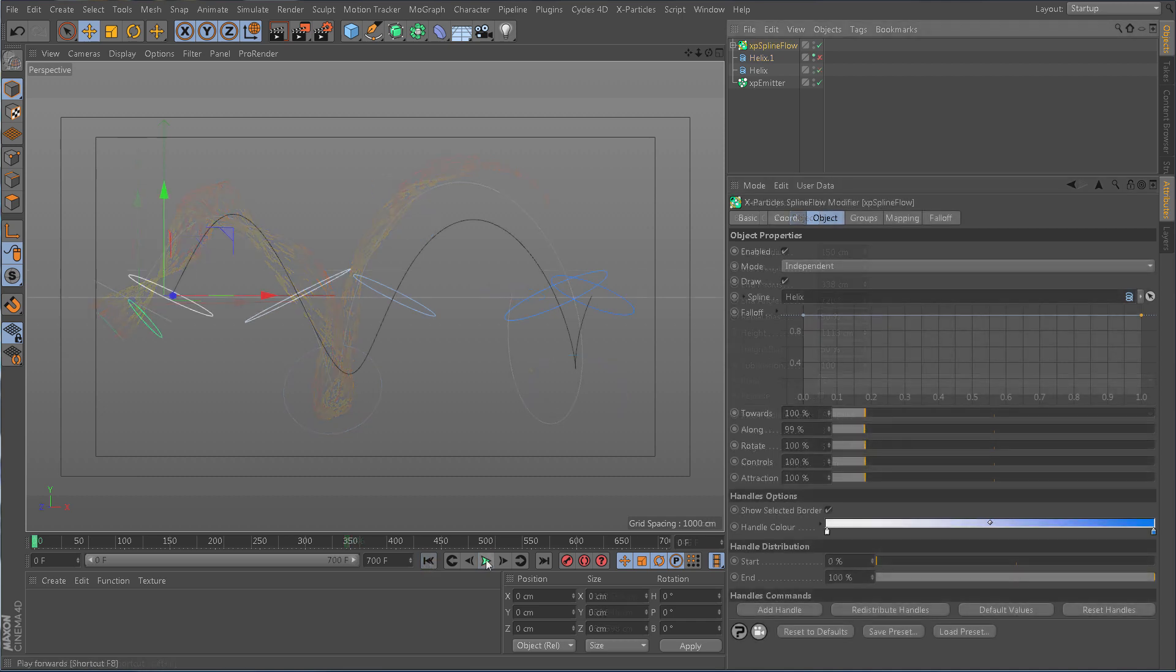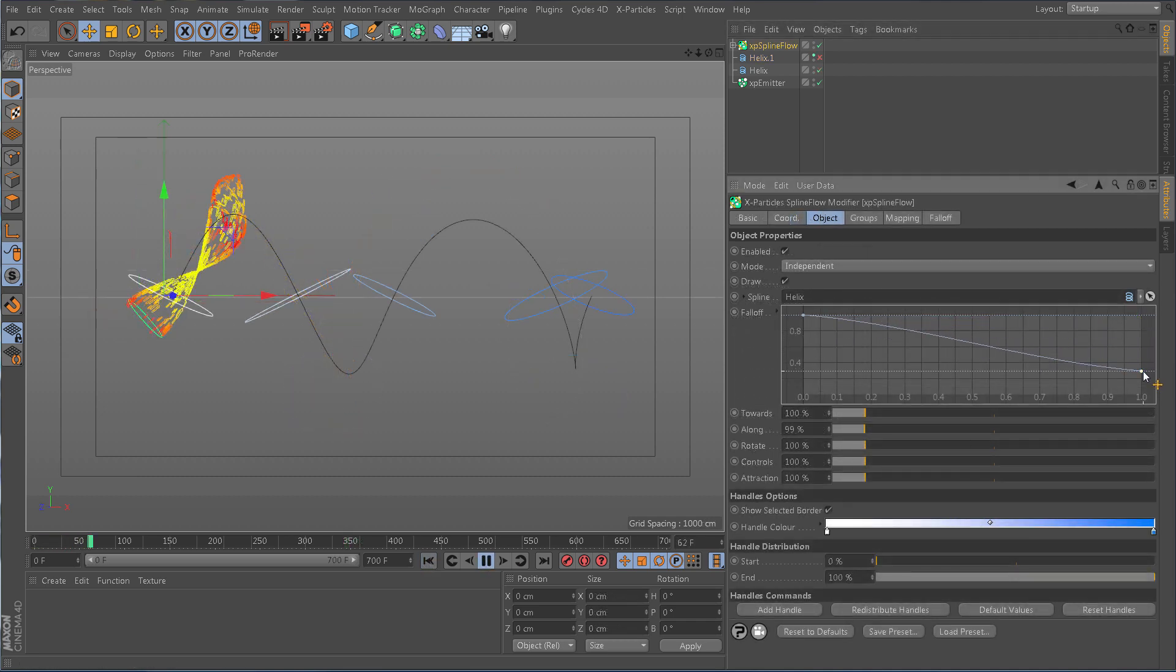Adjust the inbuilt fall-off to release particles that are further away from the spline.